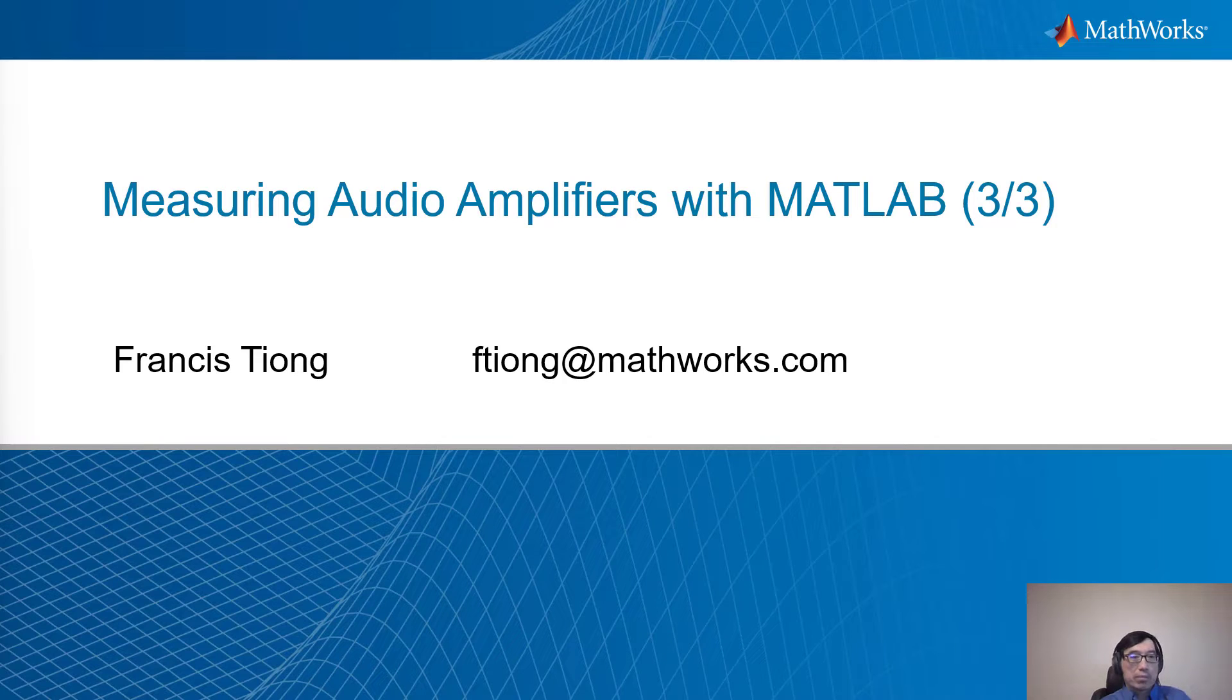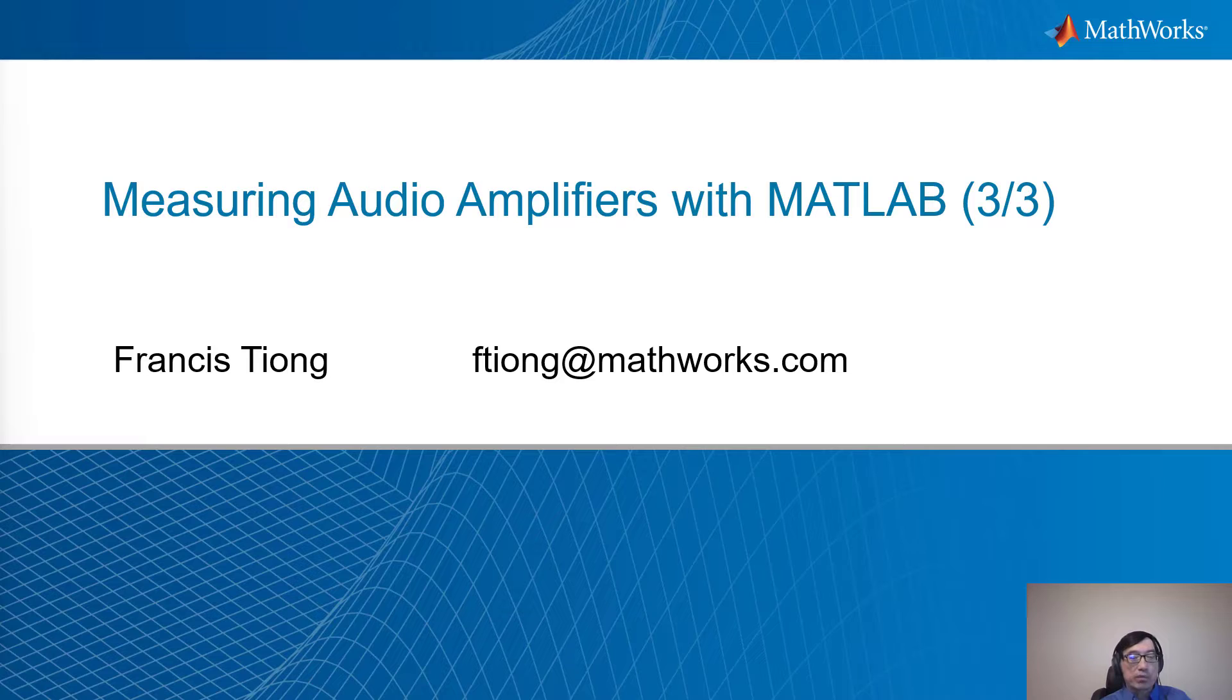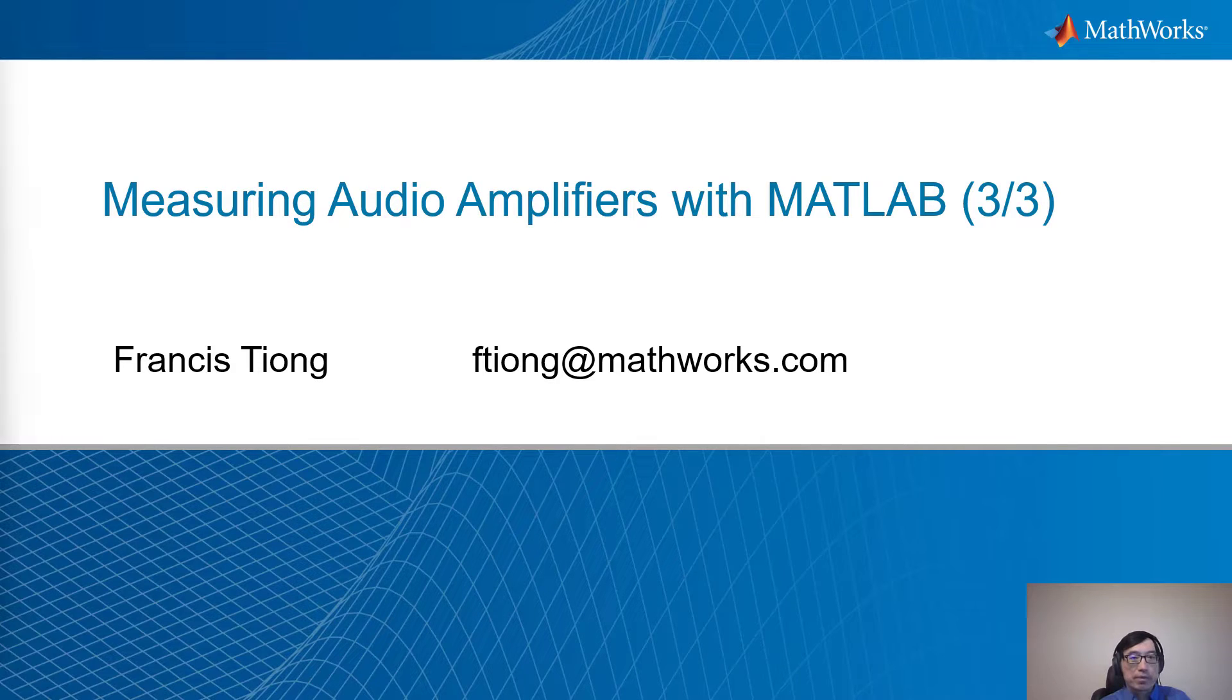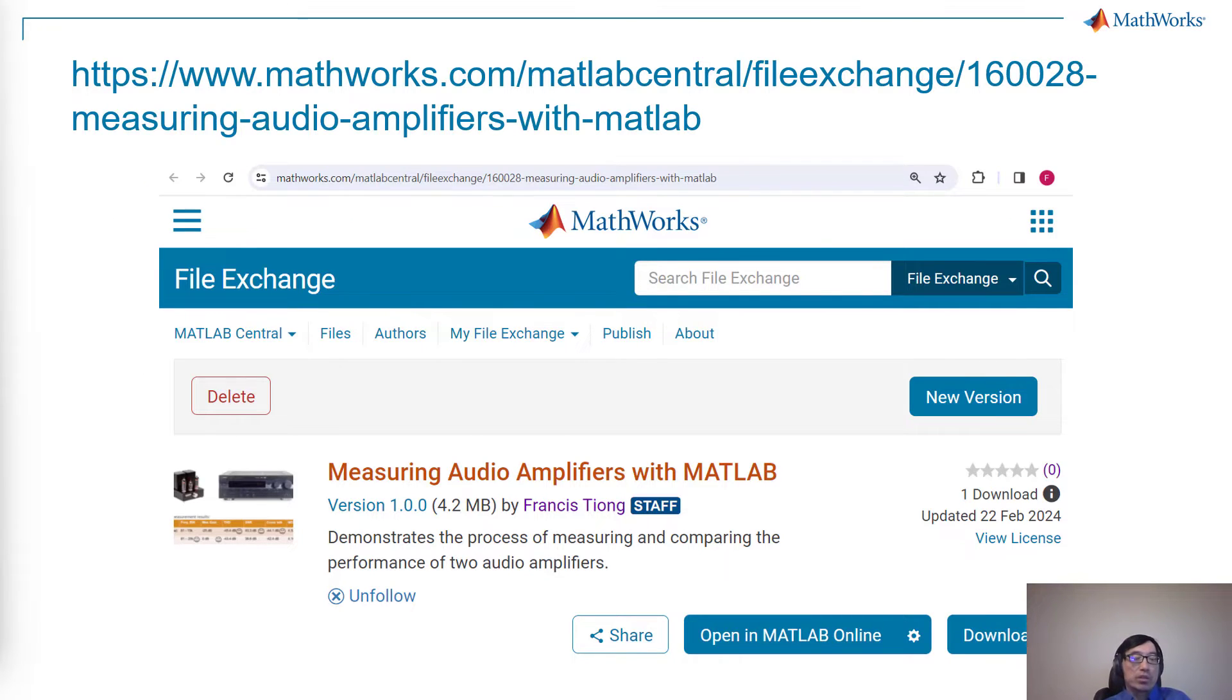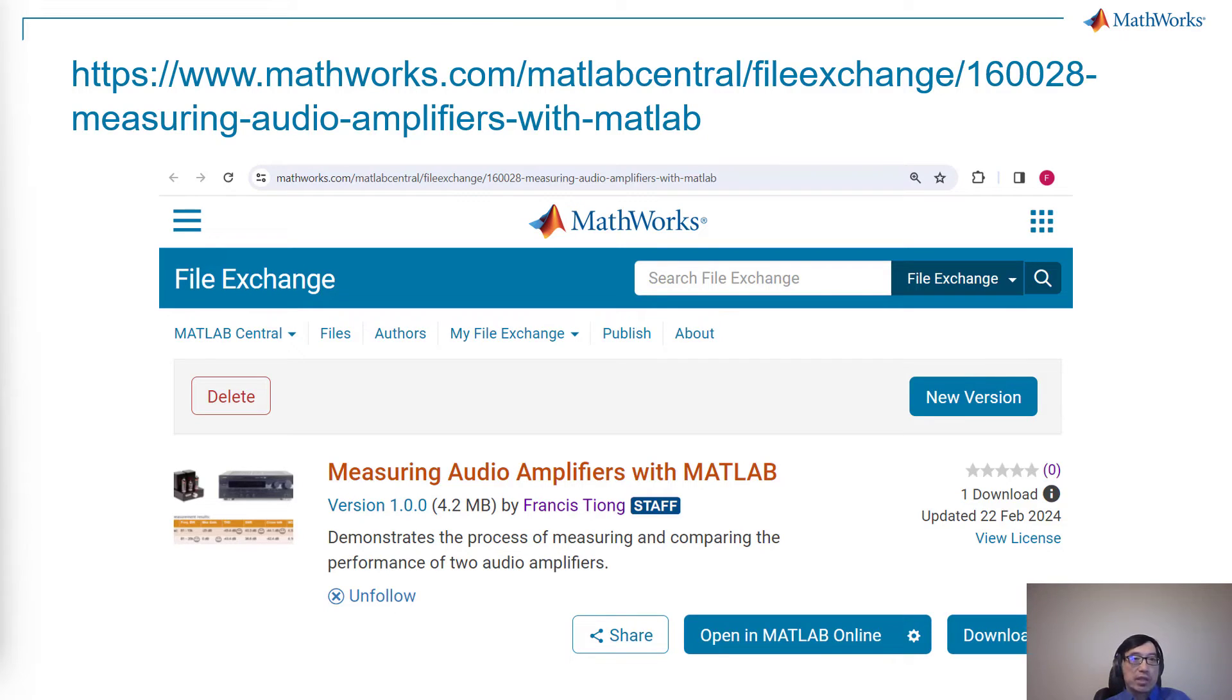Hello everyone, my name is Francis Tiong, and this is Measuring Audio Amplifiers with MATLAB, session 3. I want to remind you that all the code and content of my speech is already written down and available from MATLAB Central. Here's the link.